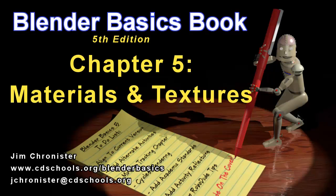Hello and welcome to the Blender Basics video series. These videos are designed to accompany the chapters found in the Blender Basics tutorial book and not as a replacement. So if you don't have the book already, head over to www.cdschools.org/BlenderBasics to download a free copy. This video will focus on chapter 5 materials and textures, texturing the landscape and the lighthouse that we created in an earlier exercise.